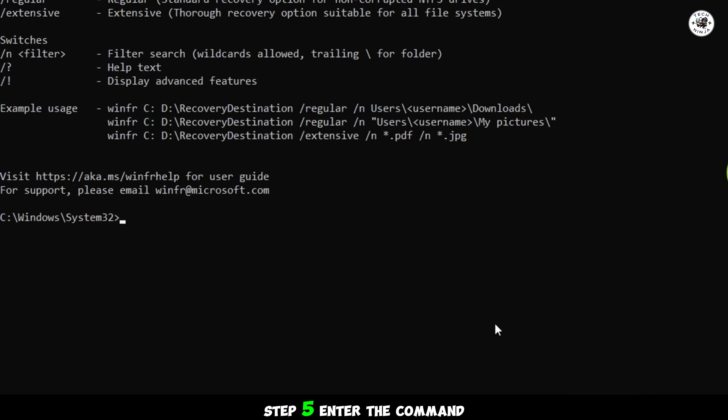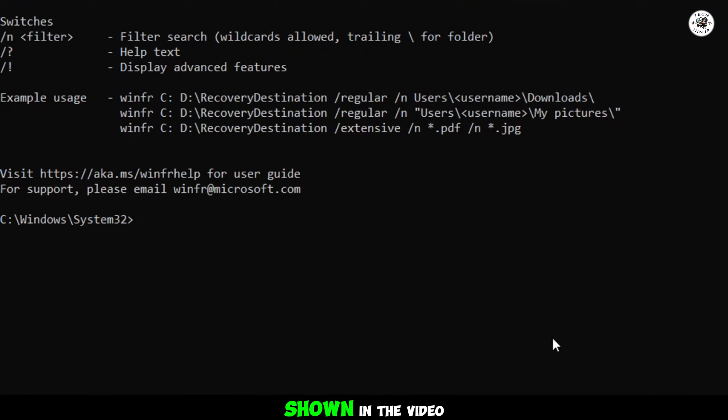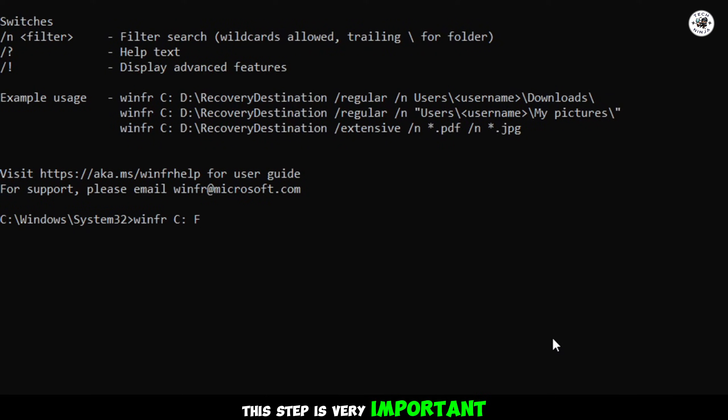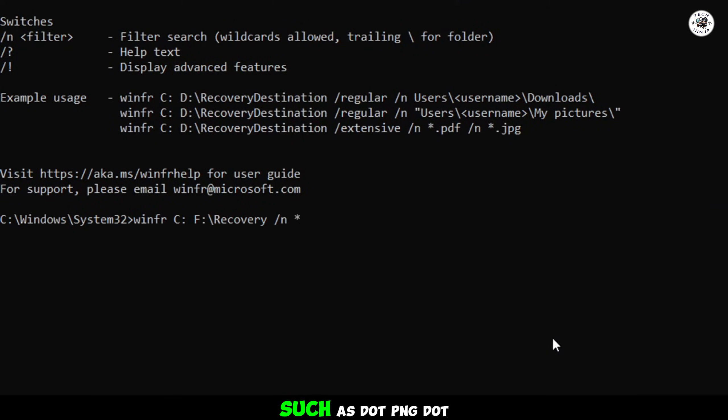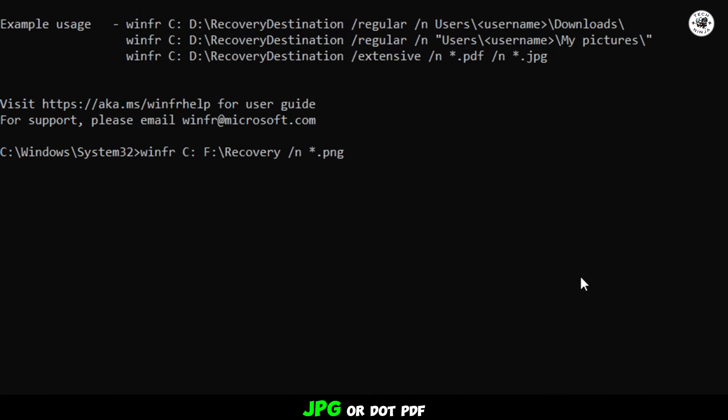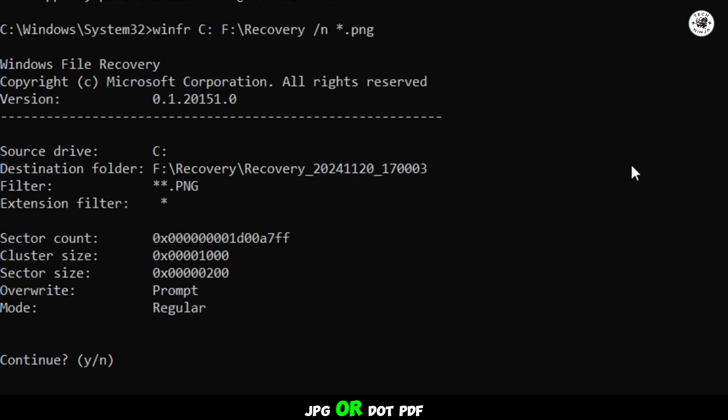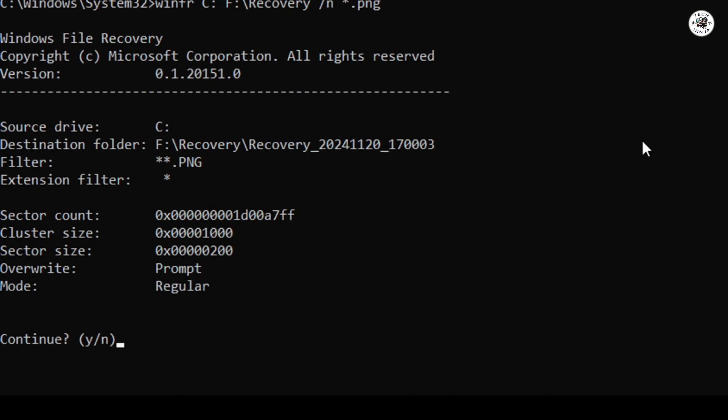Step 5. Enter the command shown in the video. This step is very important. Make sure to include the file type you want to recover, such as .png, .jpg, or .pdf.